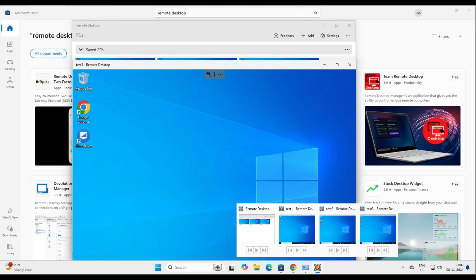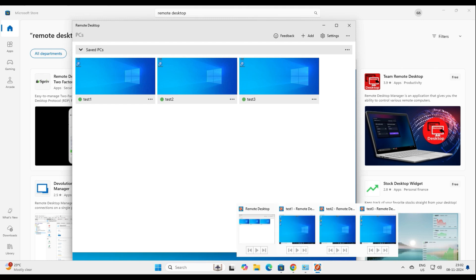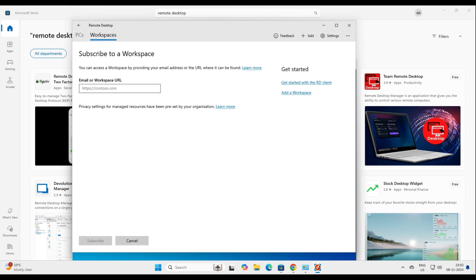Isn't this convenient when you are a system administrator logging into different servers? One remote desktop console allows you to log into three or more different machines on a single instance — this was not possible in the previous version. Also, if you are an Azure client, click Add Workspace, add your company URL, and once authenticated by Azure AD, you will get your virtual desktop or the apps assigned by your system administrator.